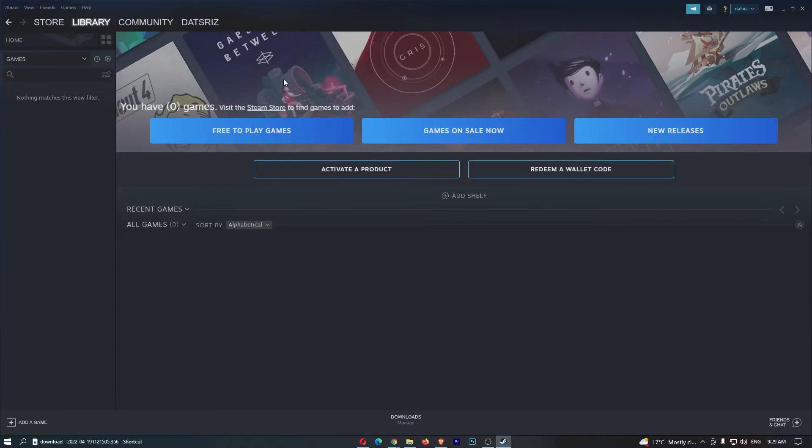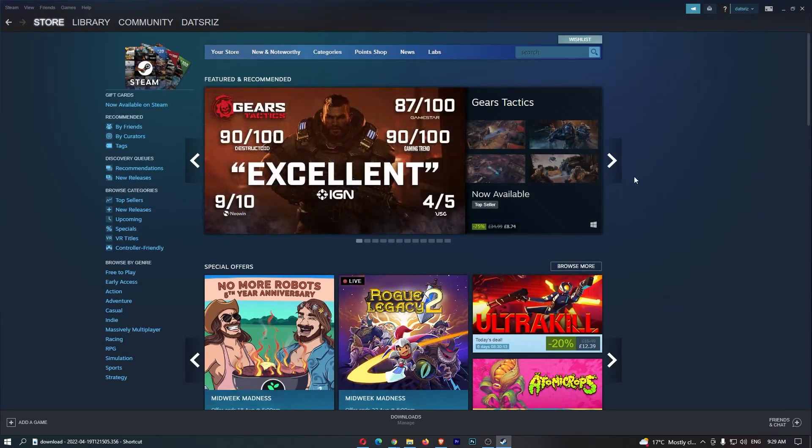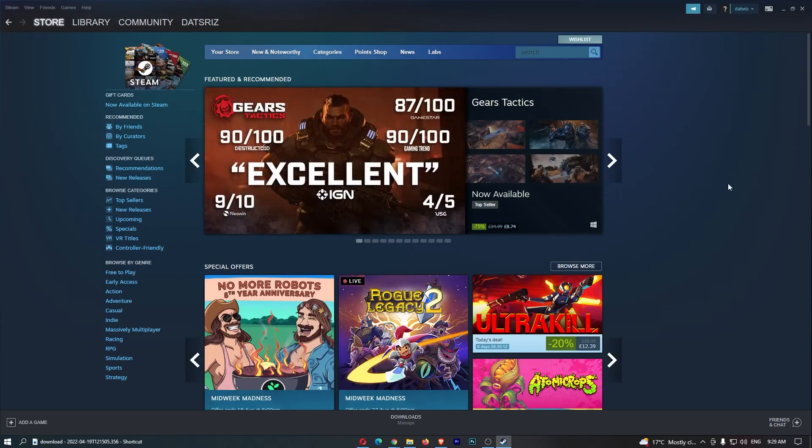Now, once you have signed in, you just want to come over to Store on this top section, and then once we are on Store, this is where you want to choose the game that you would like to gift.